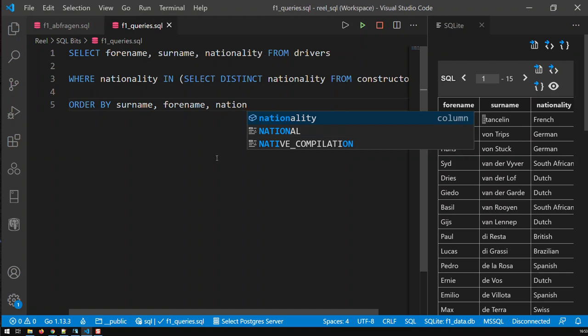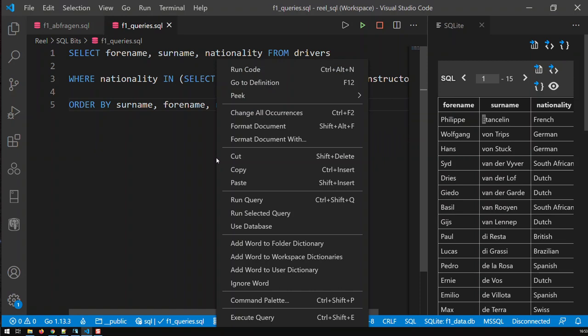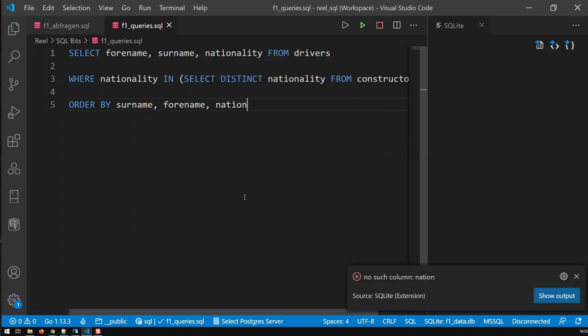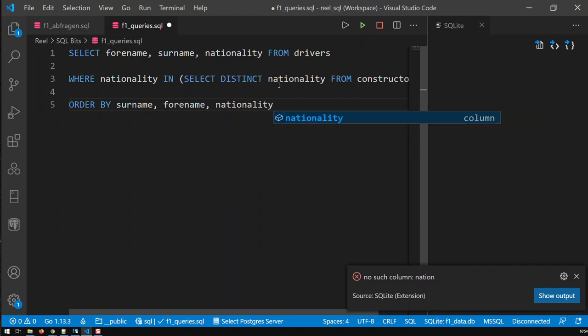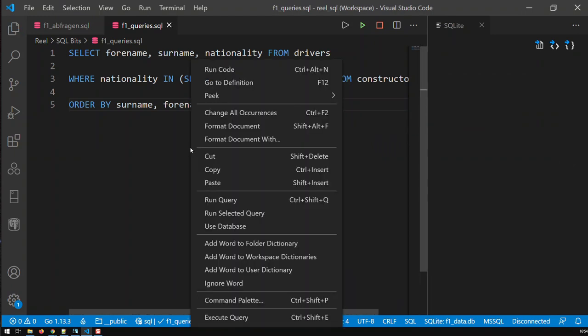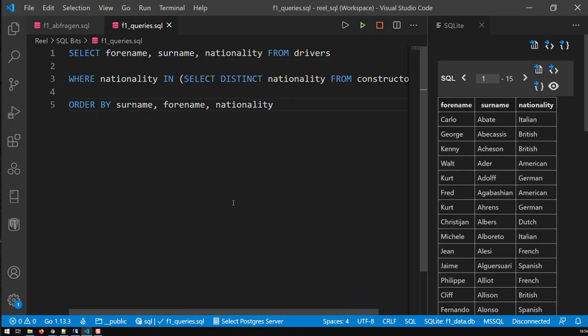Right. So if I save that now and run the query, then, oh, nationality, my mistake. Right. Save it. And now run.